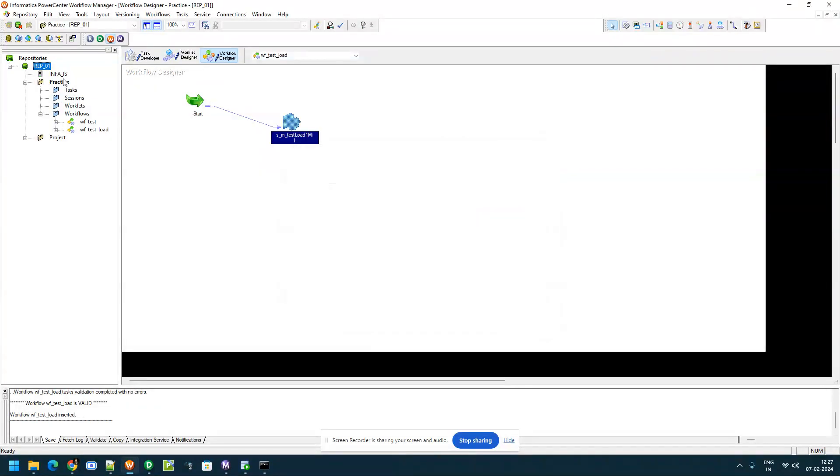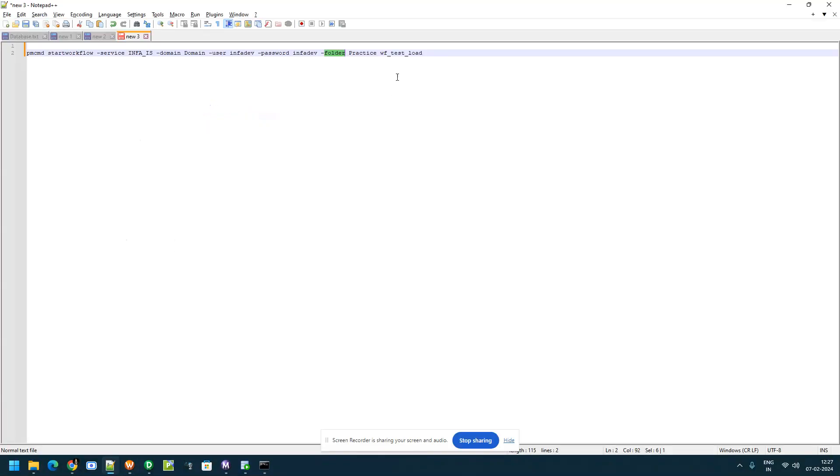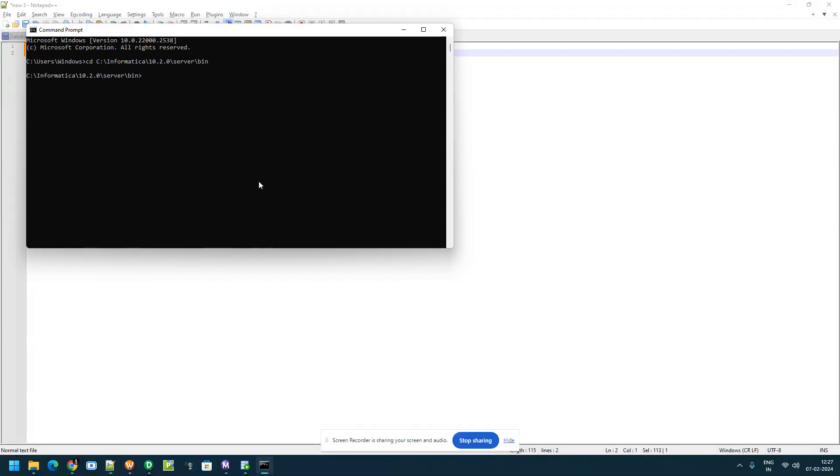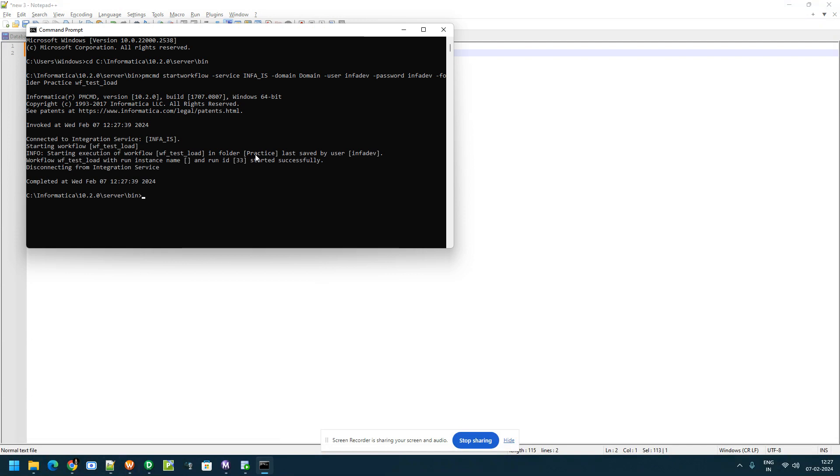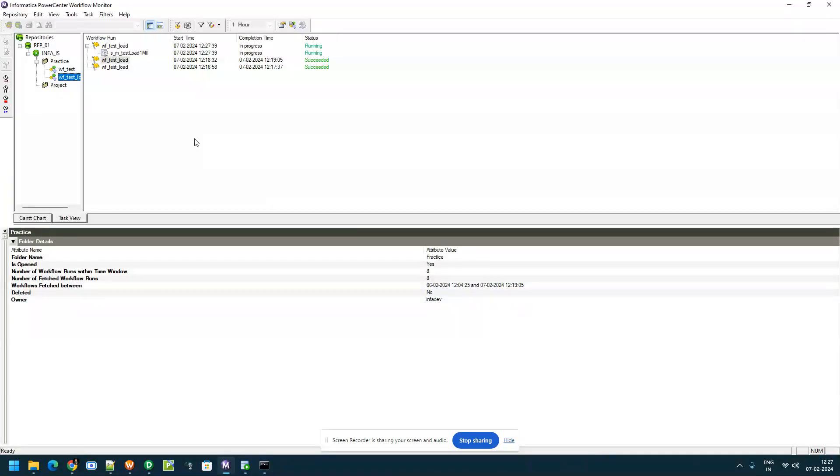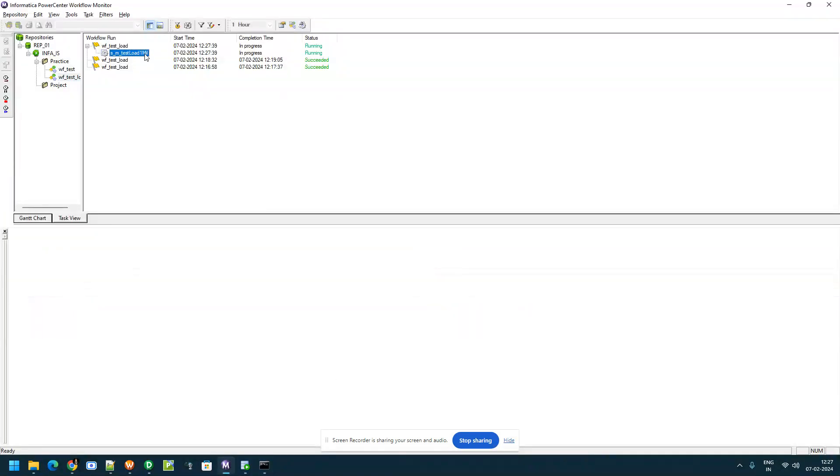In my case I am going to start the workflow from practice folder and I want to start wf_test_load. I have given that name. So if I copy that and go to command prompt run it, go to monitor and you can see that job started.